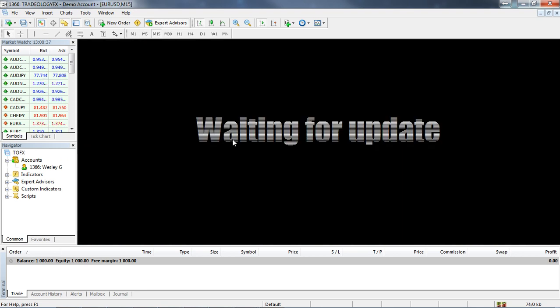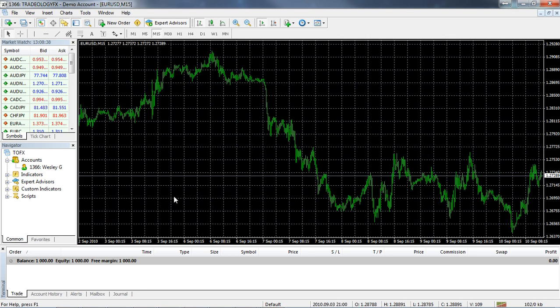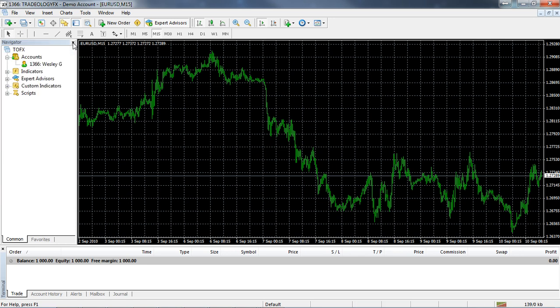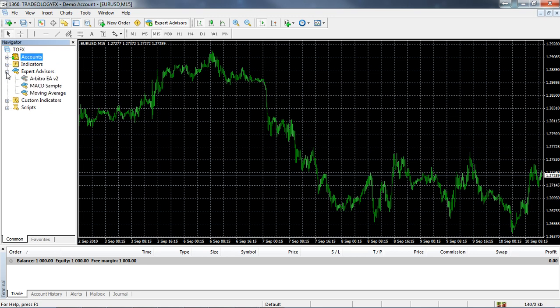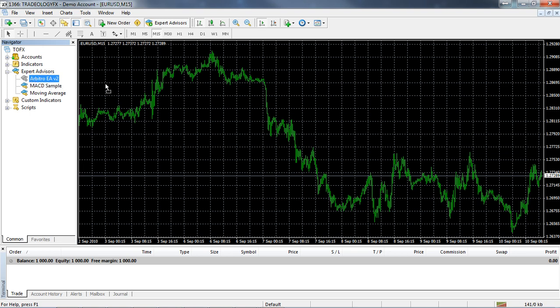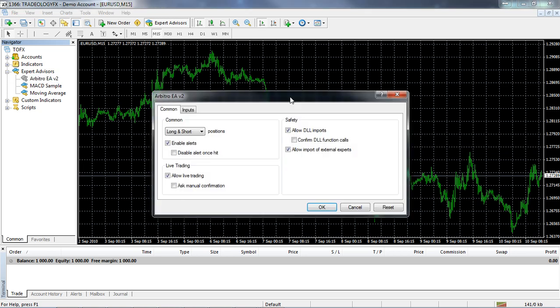I will set it to a 15-minute chart. Now over here on my navigator, let's just get rid of the market watch. On my navigator I'm going to click on the expert advisors tab. Here you can see I've got Arbitro EA v2. What I'm going to do is click on that, drag it onto my chart, and this is what I get.